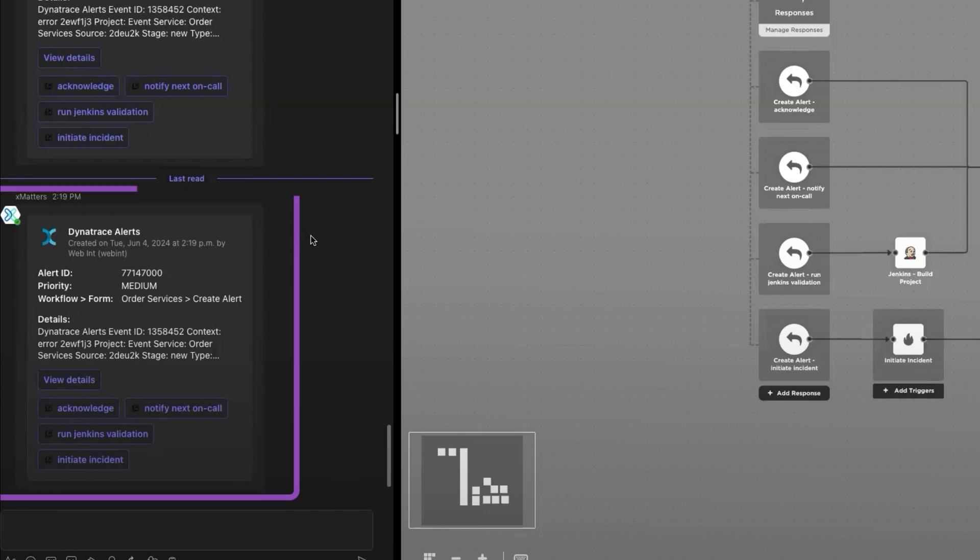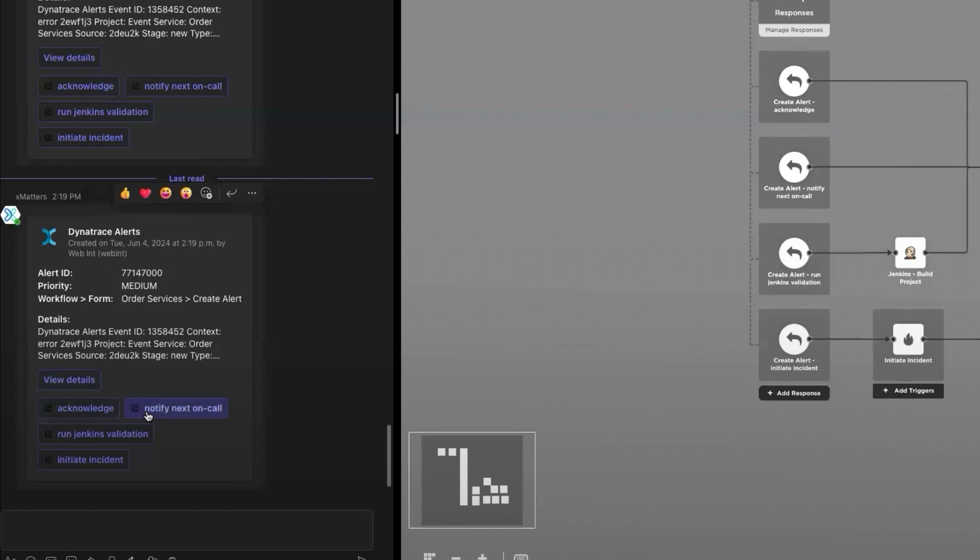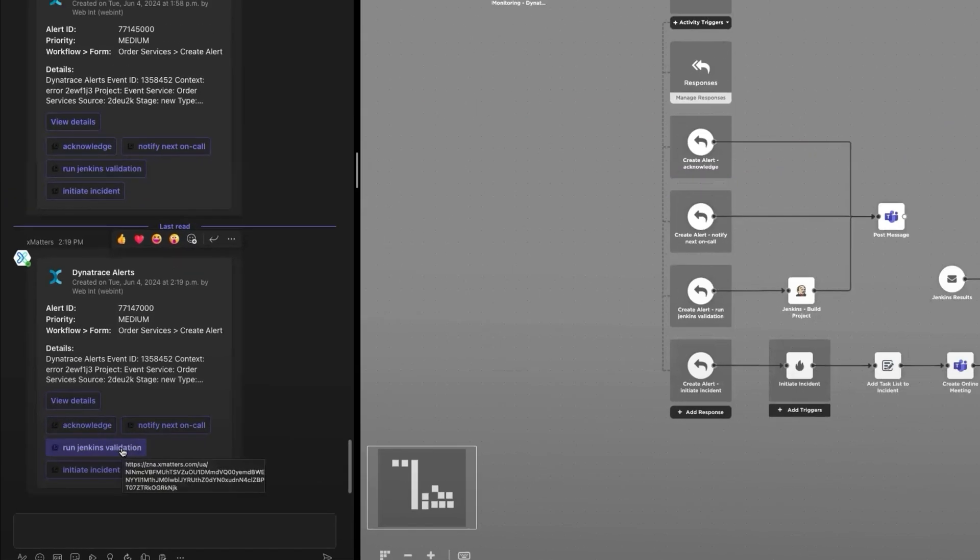I've received a notification from Dynatrace. It has the details here and has all the actual responses that's configured in Flow Designer. So first, I'll try running the Jenkins validation job.